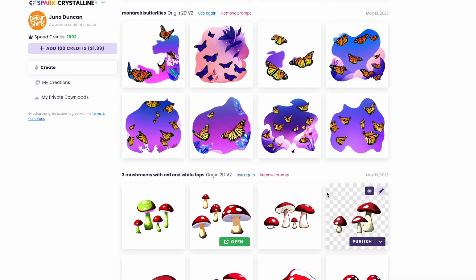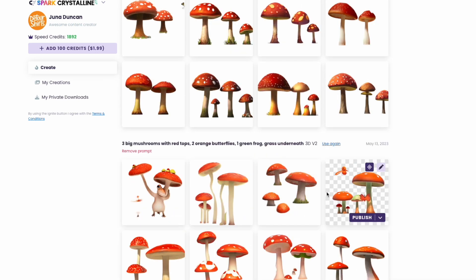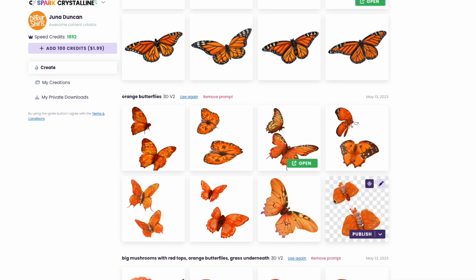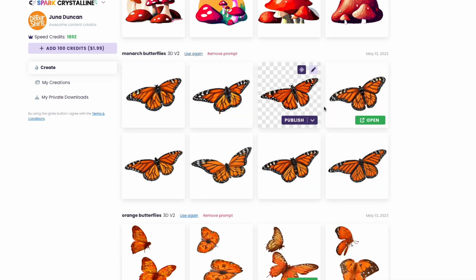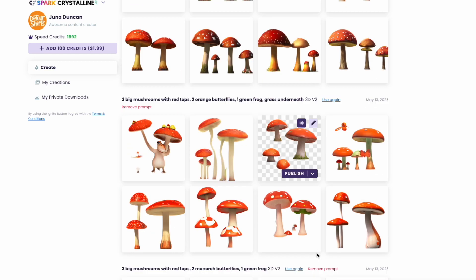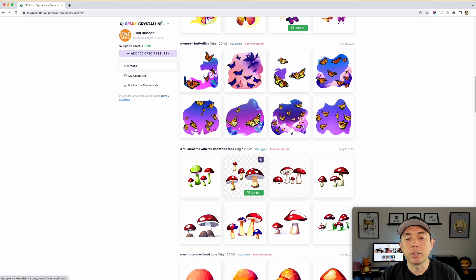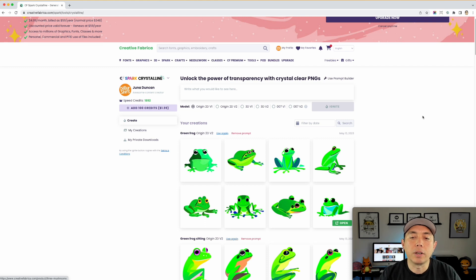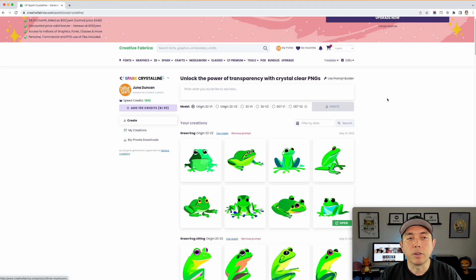I also did this one in 3D v2, which is a different kind of style — I really like how it came out. So you could mash the 3D butterfly with that 3D mushroom. I'm going to download these three things — mushroom, butterfly, and frog — open them in Affinity Designer. They're transparent PNGs and they're big enough, so I can scale them down but I shouldn't scale them up too much.